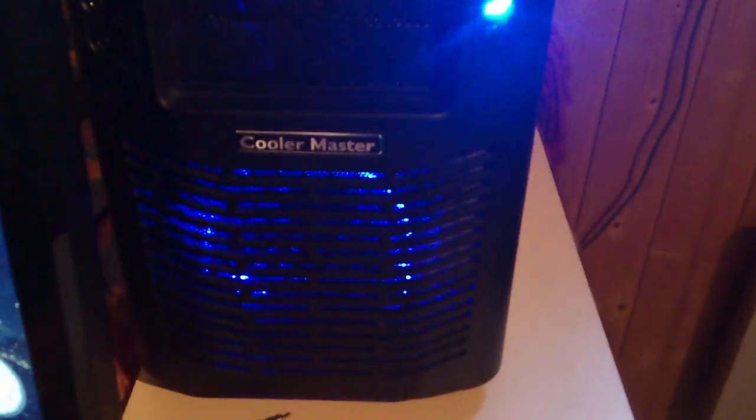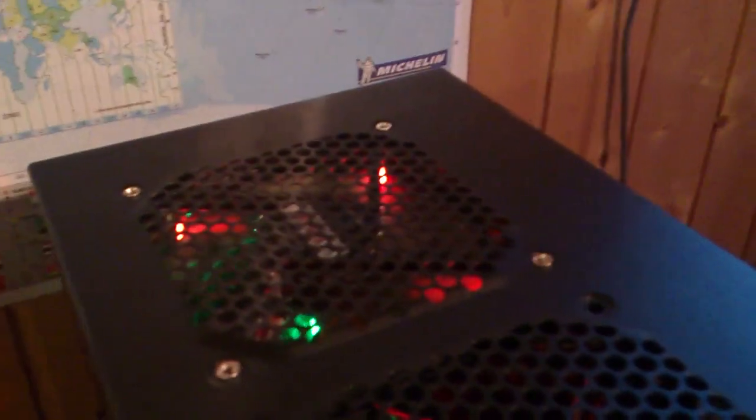Let's go inside my computer. I have one fan in the front, blue LED, and I have one fan in the top, red, and I have one fan in the back, which is green, and one in the side, which is red.